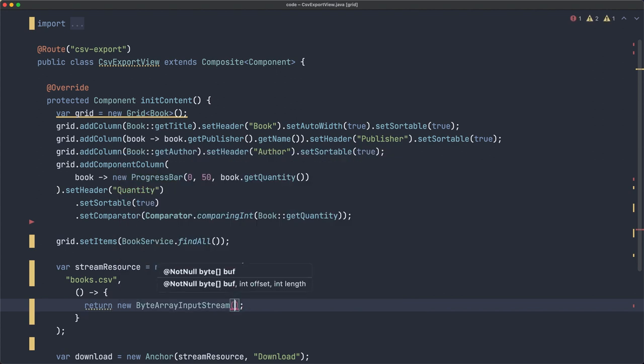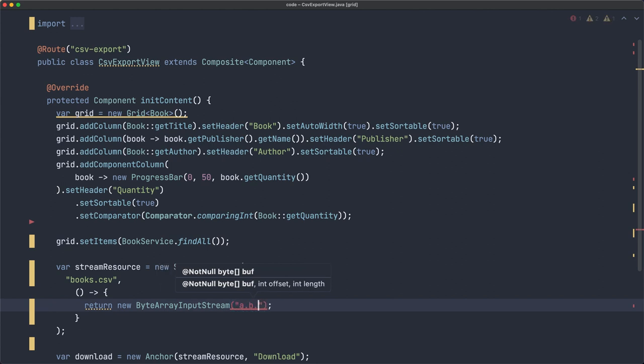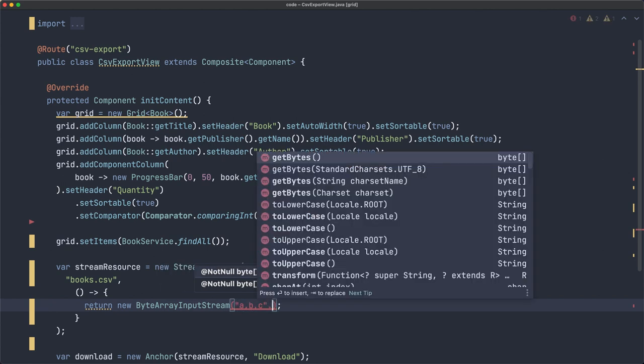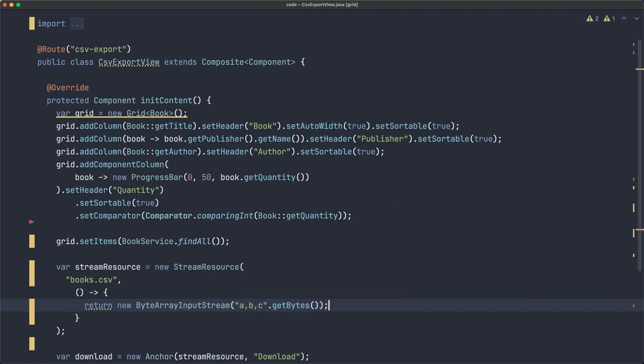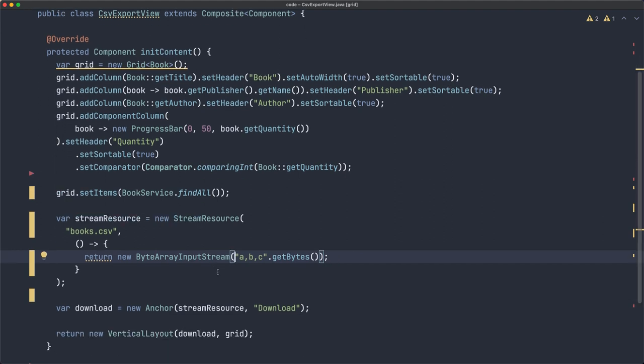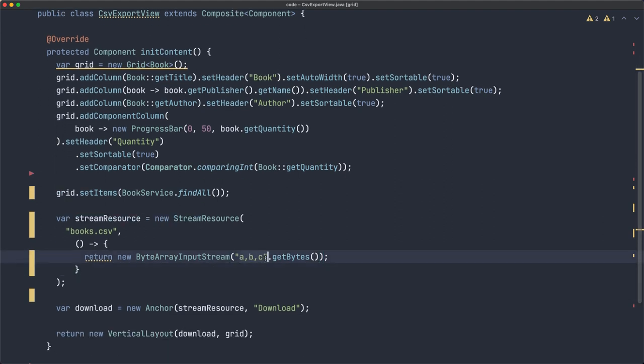And here we need to pass the bytes that form that stream. So, for example, let's take A, B, C, and get bytes. Of course, we will replace this later, but with this, we should get a file with this content.